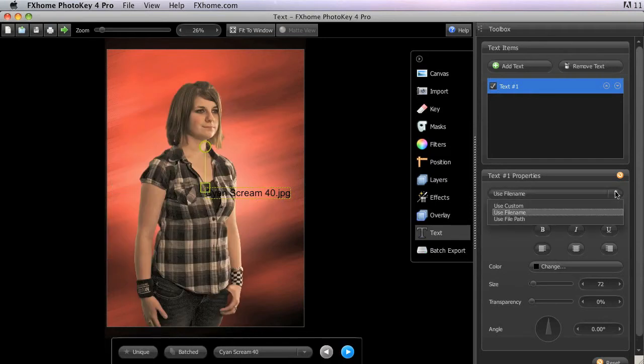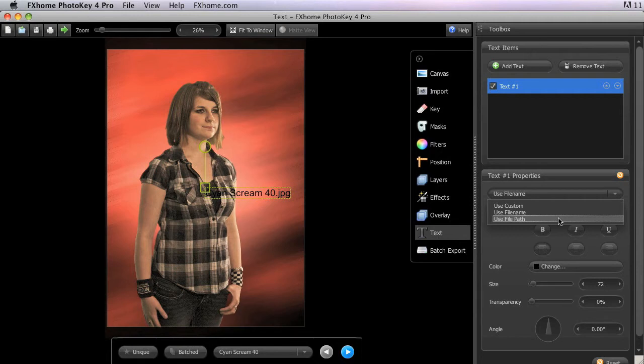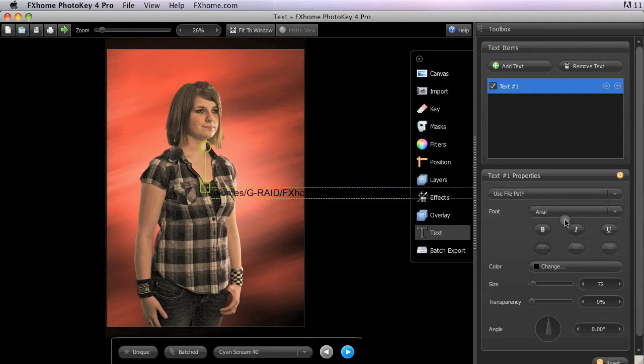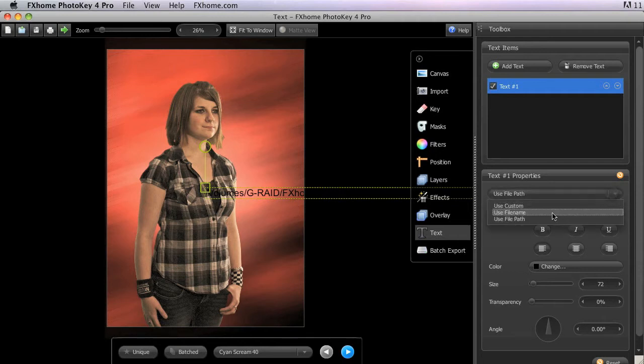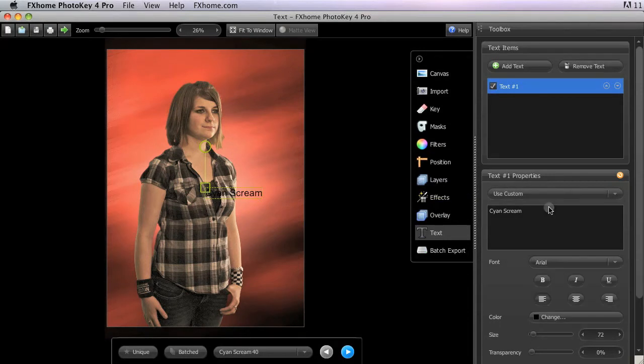Use File Path provides another option for keeping track of multiple images, especially useful if the images have been imported from various locations on your computer or network. Let's switch back to the Use Custom option, which applies equally to all versions of PhotoKey 4.